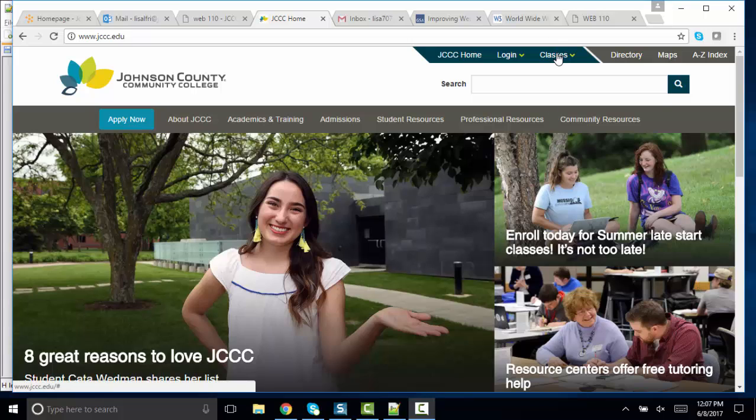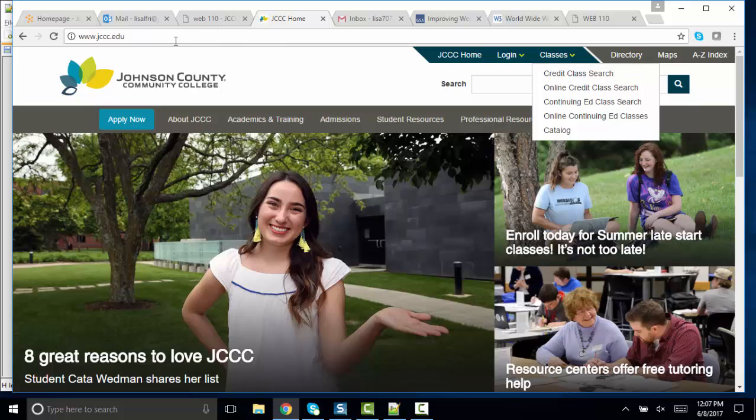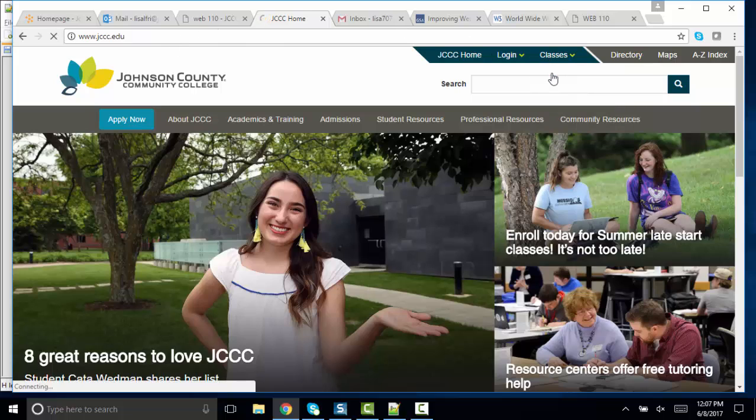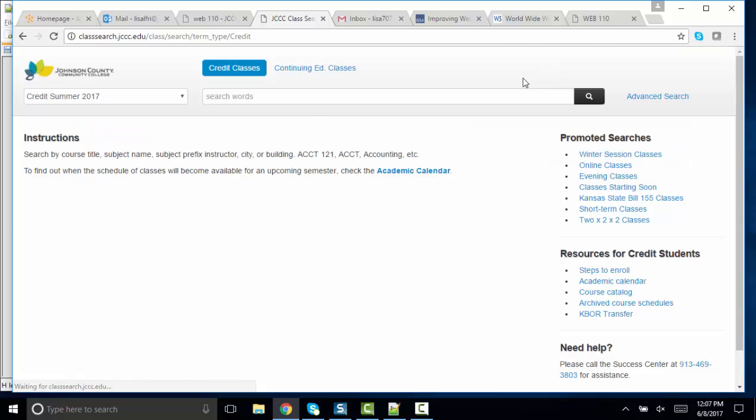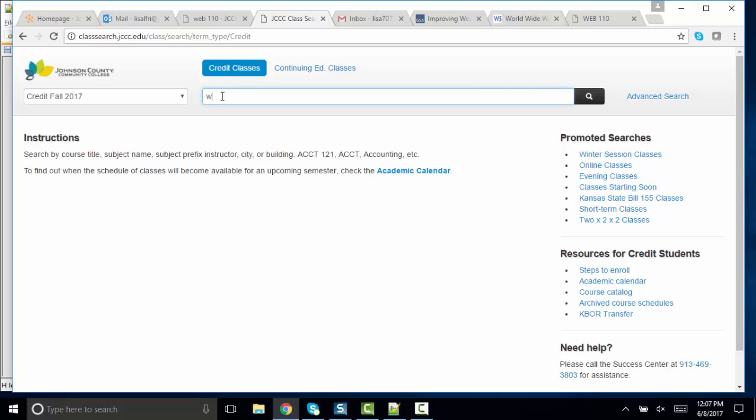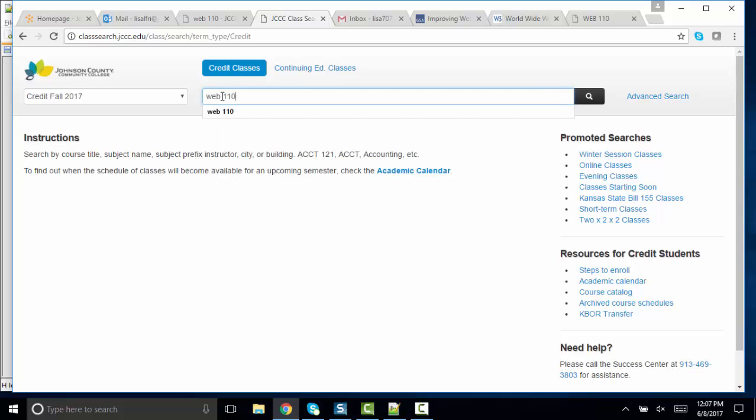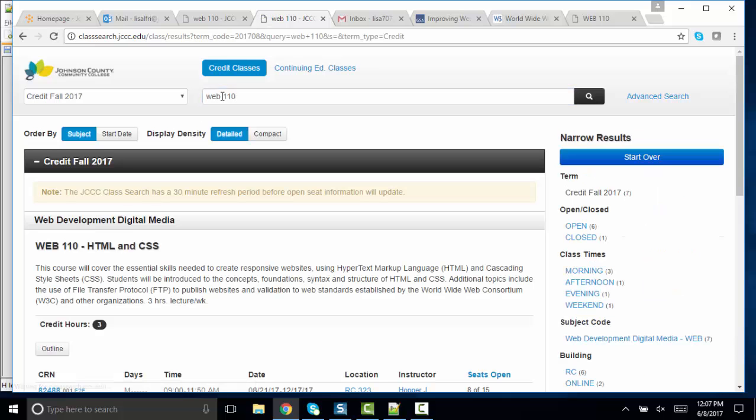To find course objectives, you go to our homepage, www.jccc.edu, and do a credit class search. And you can find any class. Let's go to fall of 2017 and type in the course prefix and number. And this is the class we're talking about.